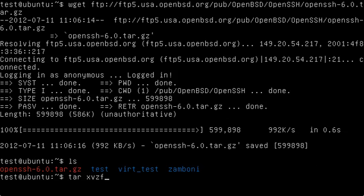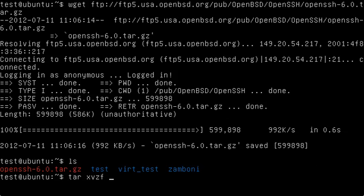x stands for extract the following file, f stands for file to enter the file, v is for verbose so it'll show you all of the output as it's going through, and z is for gzip.